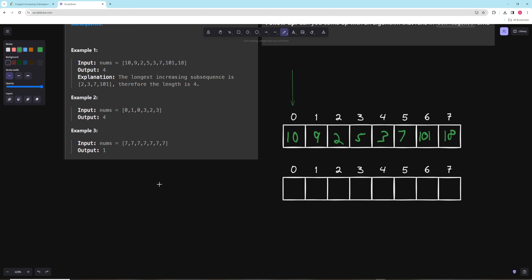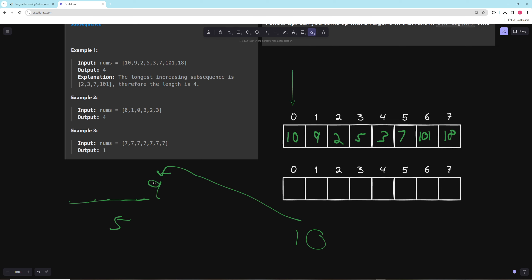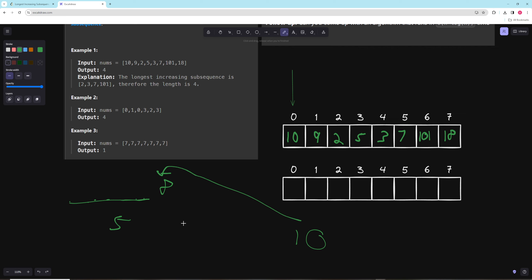For example, say we have a sequence ending with 9 of length 5. If our new number is 10 and it comes after 9, we go through all numbers before 10, find the 9, and since that sequence has length 5 we can just put 10 right after 9 — making the new sequence length 6. We do this for every sequence ending with a number smaller than 10, taking whichever gives the biggest result and adding 1. That's essentially the algorithm.